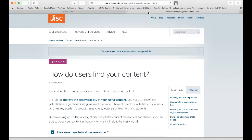The first part of the guide, called 'How do users find your content?', is on the screen now. This describes 14 typical user behaviours displayed by teachers, researchers and students in the higher education sector. These behaviours are drawn from a range of literature published over the last five years or so.